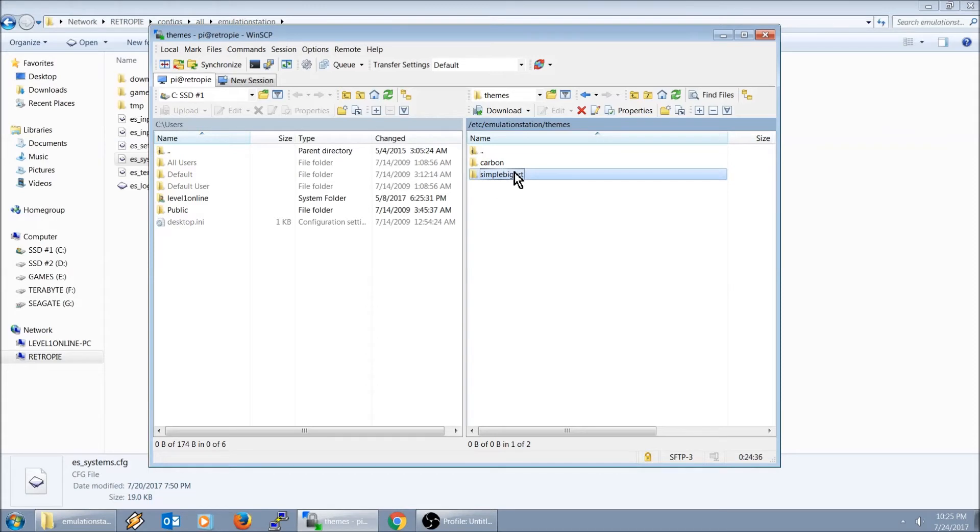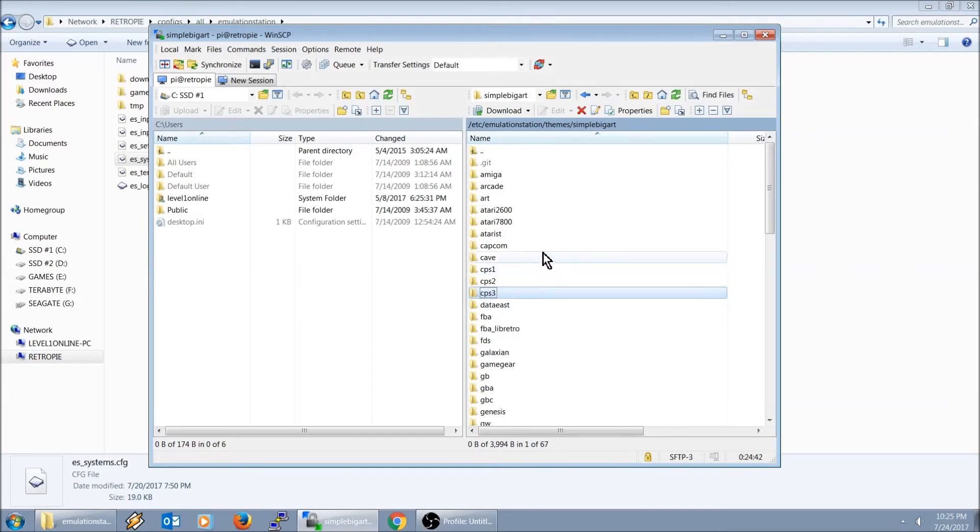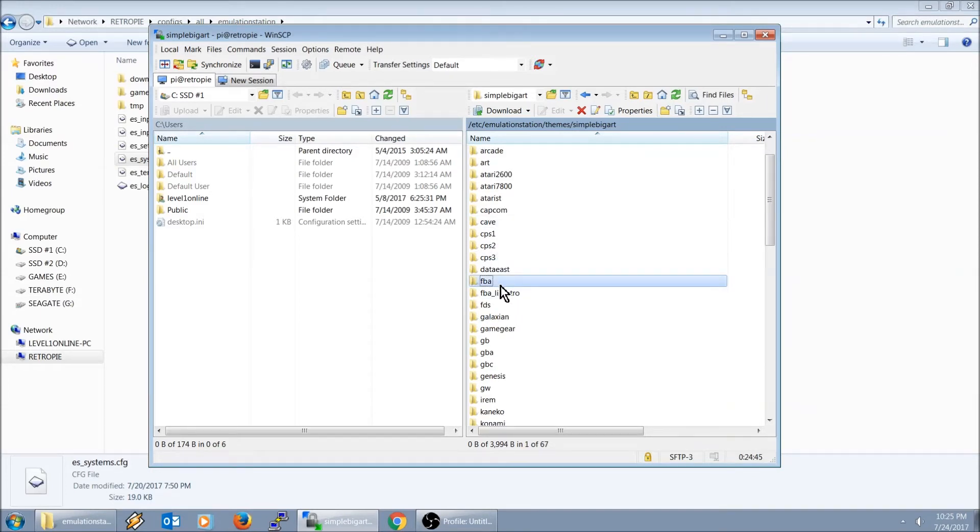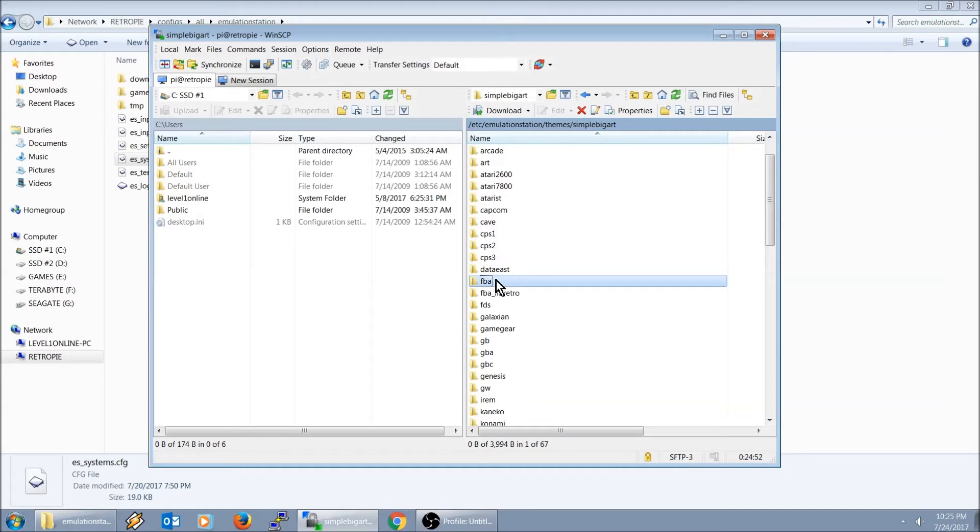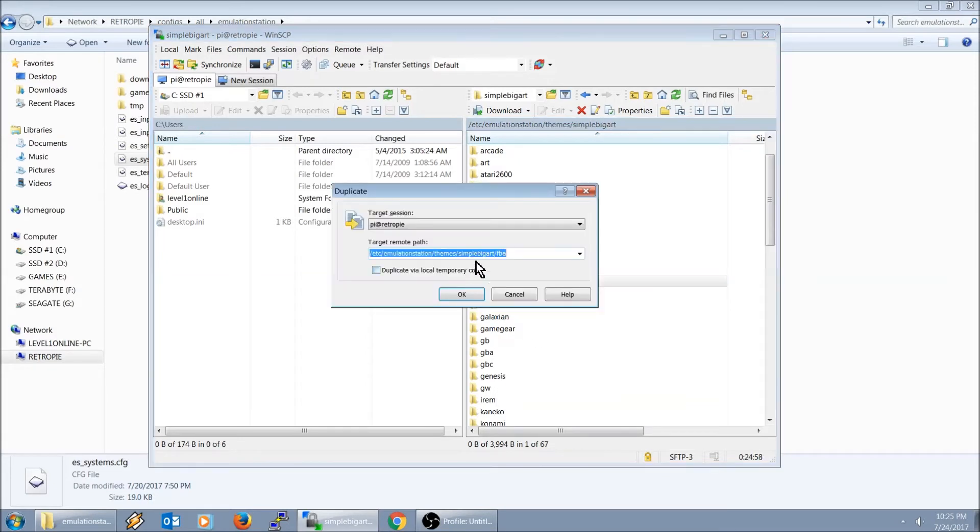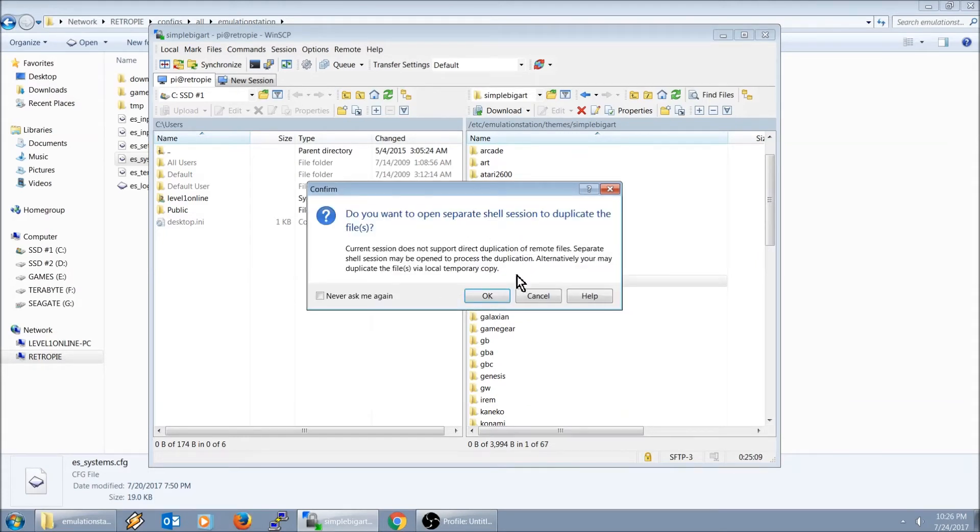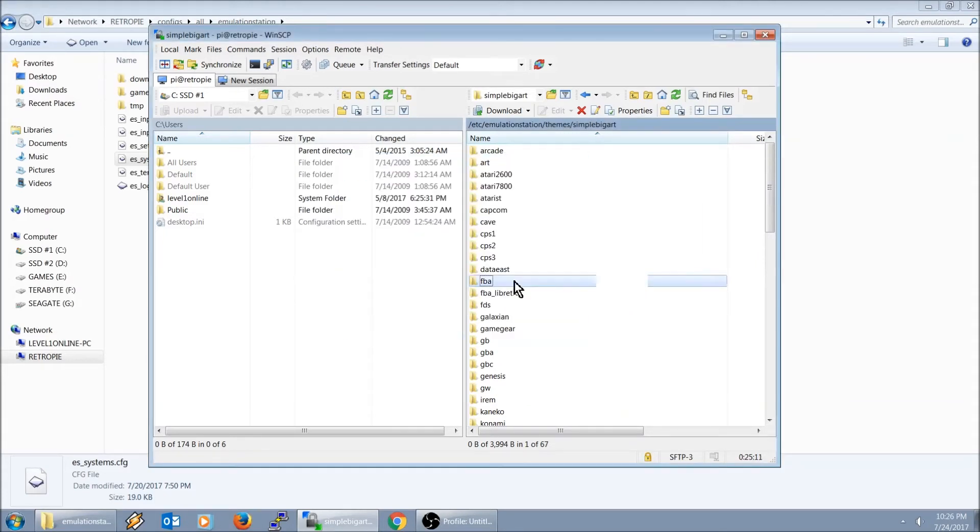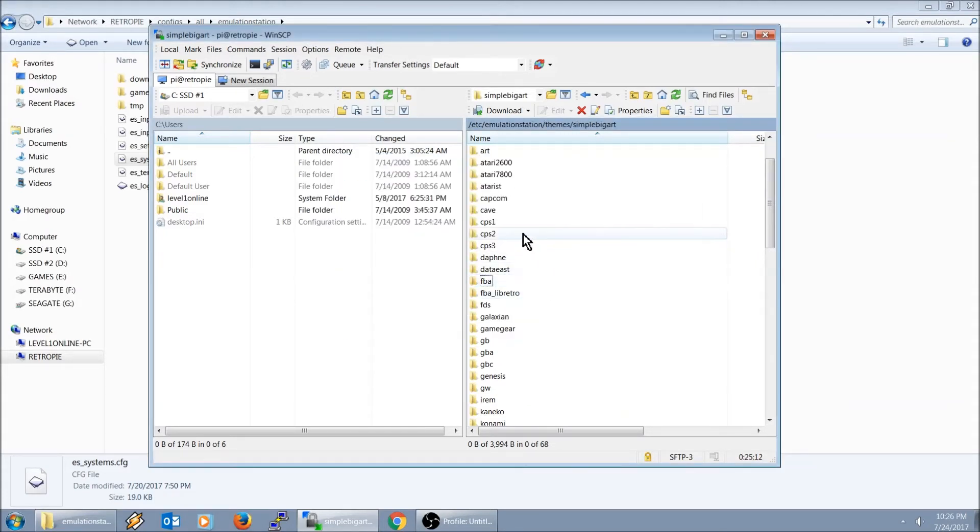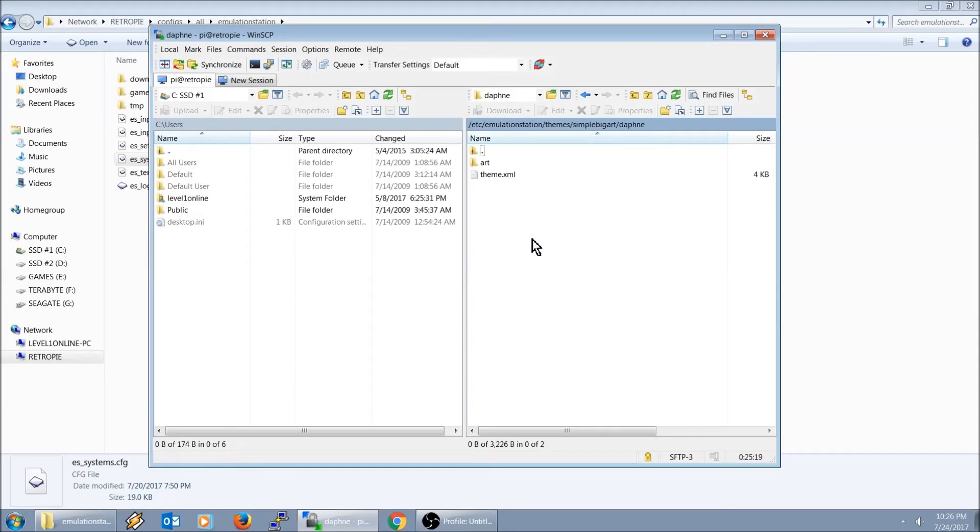I'm using the simple big art, and I don't have an entry there for Daphne. So this is the easy part. Let's go ahead and create one really quick. I'm going to use the same background image as my Final Burn Alpha. We're going to right click, we're going to hit duplicate, I'm going to call that Daphne.